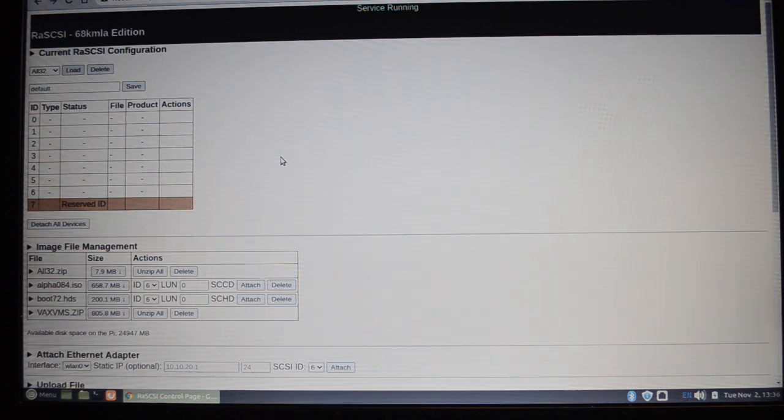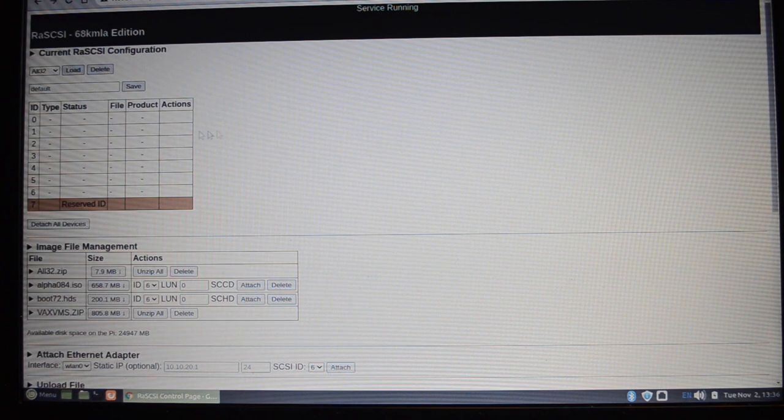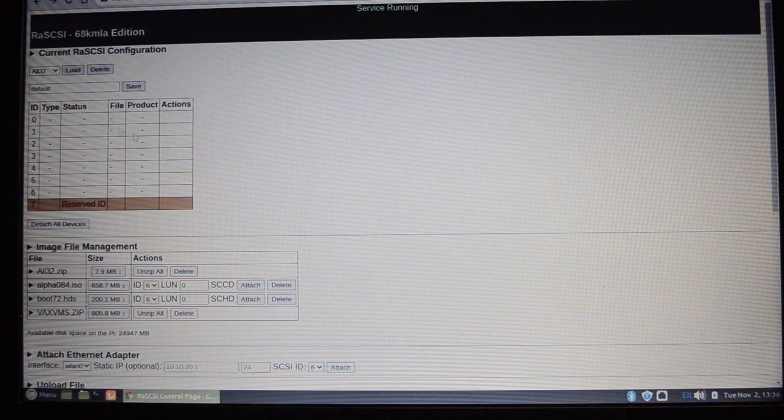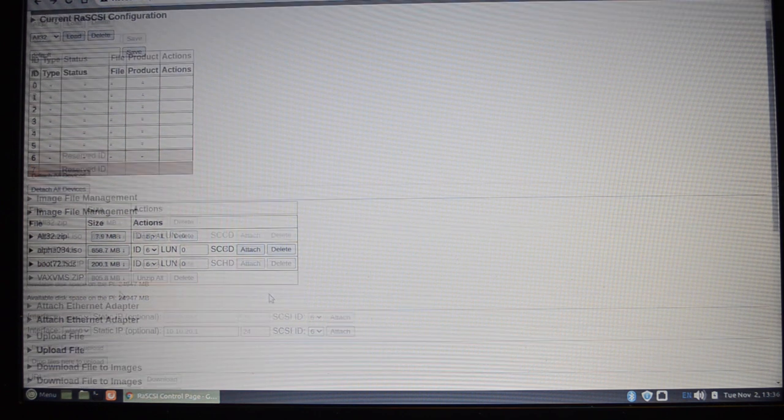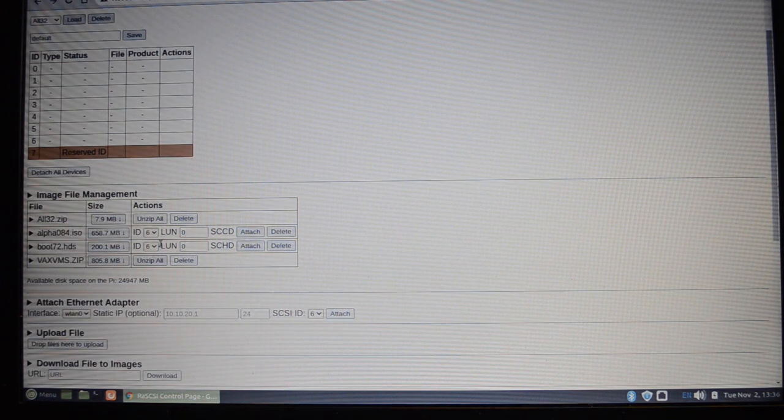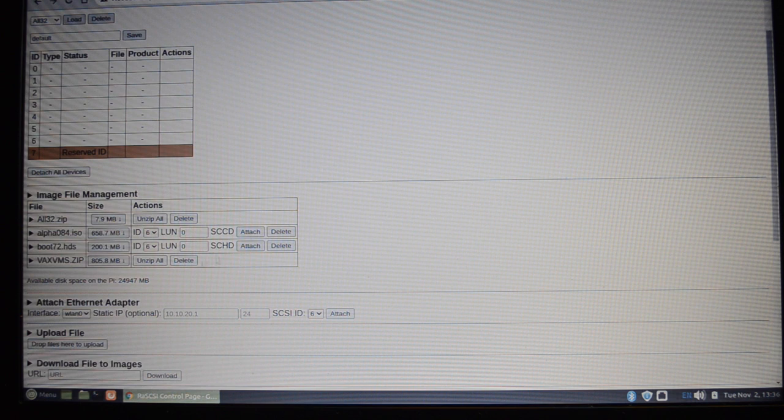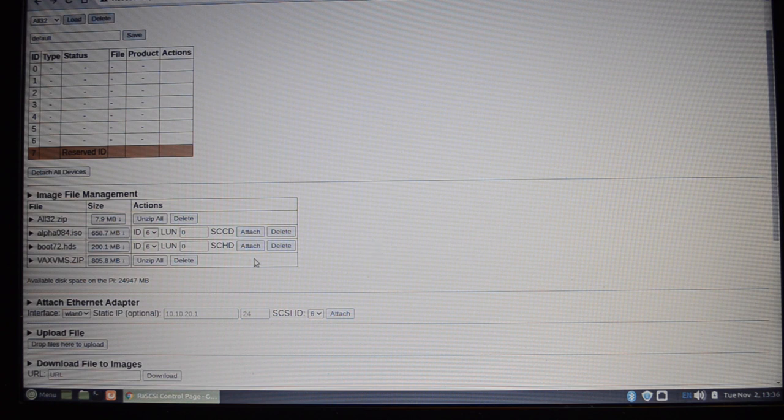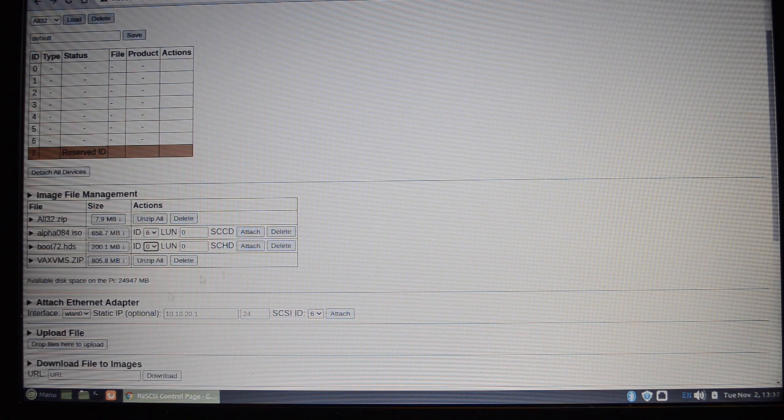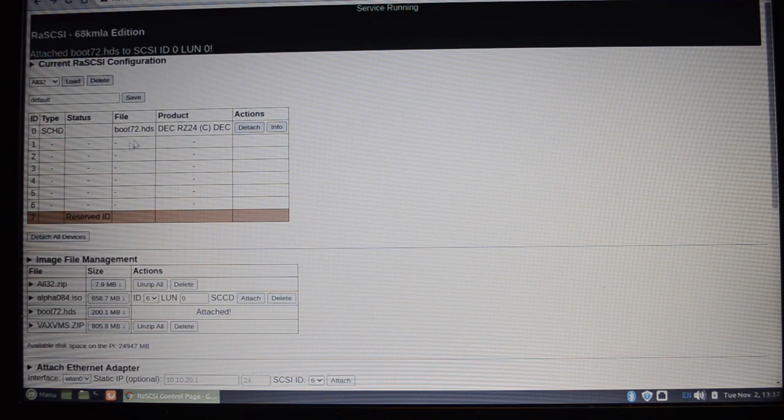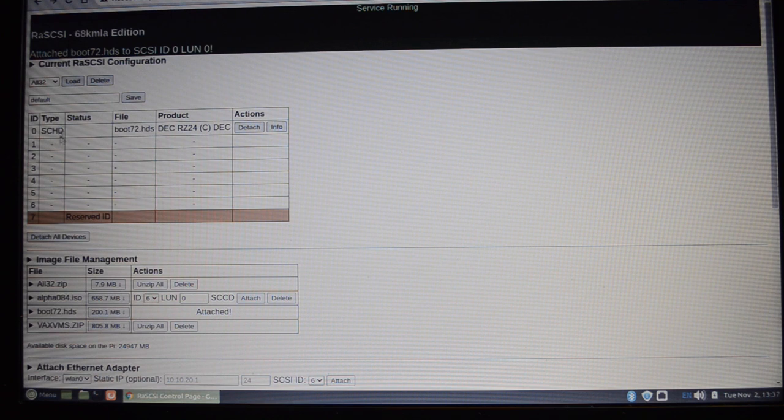Okay, this is the web page for the RA SCSI. This is showing the currently connected images, and this section shows images that I've currently got on the SD card. So I've mostly got some ISOs here and various bits and pieces. This is one of the images I'm using on the VAX station. So if we want to connect that to ID zero, we select zero there and say attach.